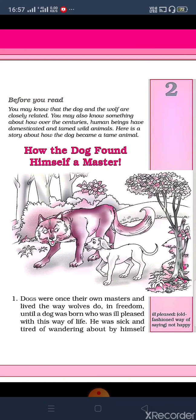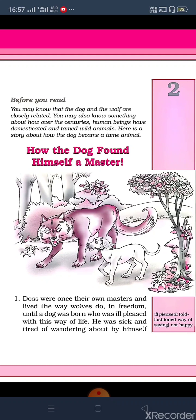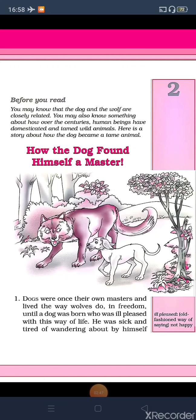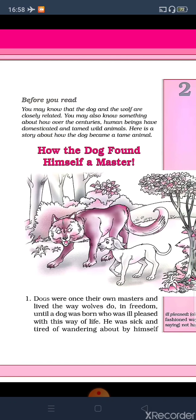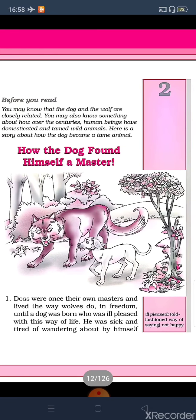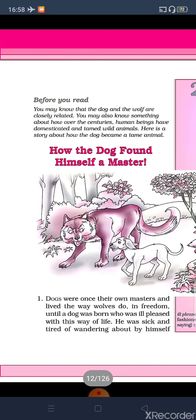I am going to read out the first extract given above the chapter. 'Before you read, you may know that the dog and the wolf are closely related. You may also know something about how, over the centuries, human beings have domesticated and tamed wild animals. So here is a story about how the dog became a tame animal.' They have used the word 'tame.' You can write it down. Tame means domesticated — in Hindi, 'paltu.' The animal we keep as a pet is called a tame animal.